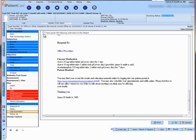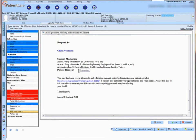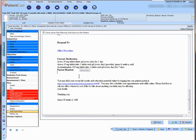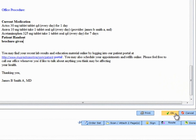However, if I click on 'I have given the following instructions to the patient,' I can go ahead and manually type in any change that I want to make, and then click OK.